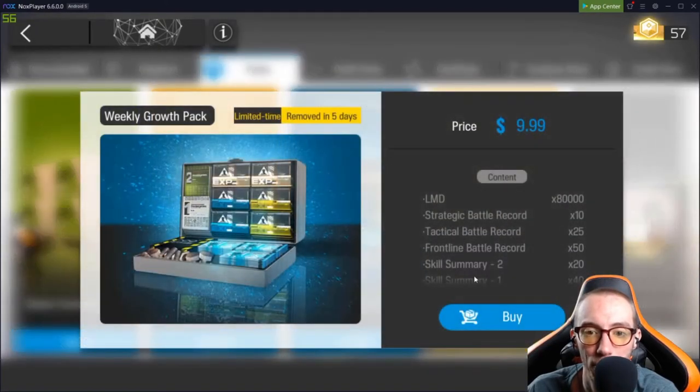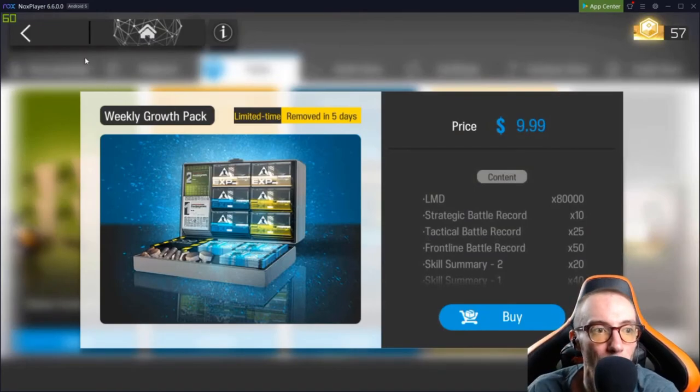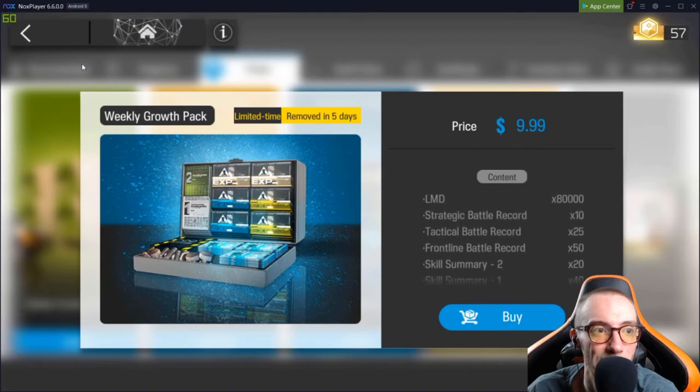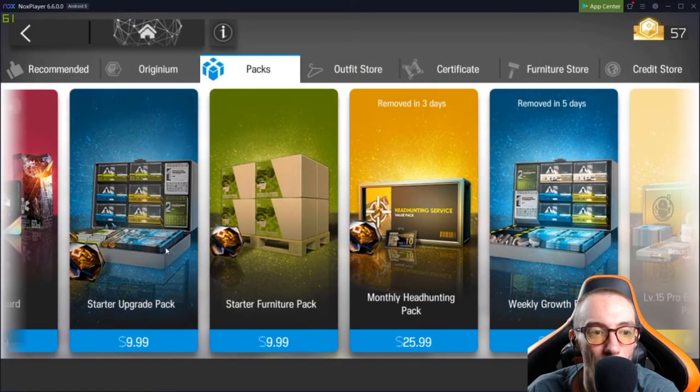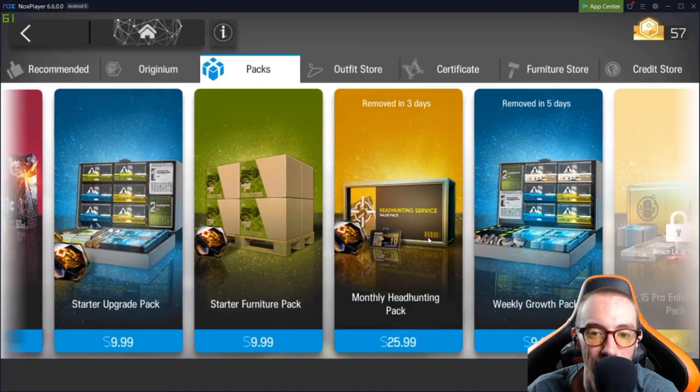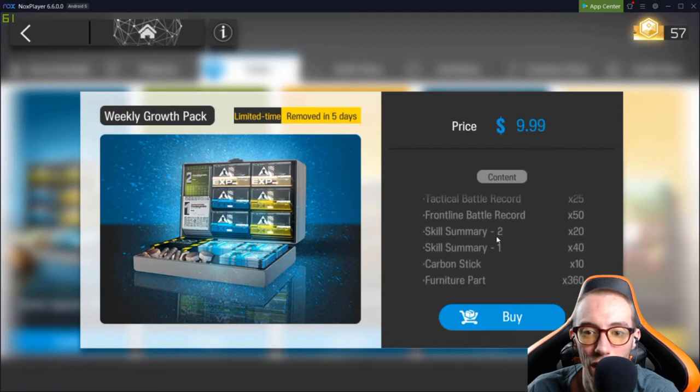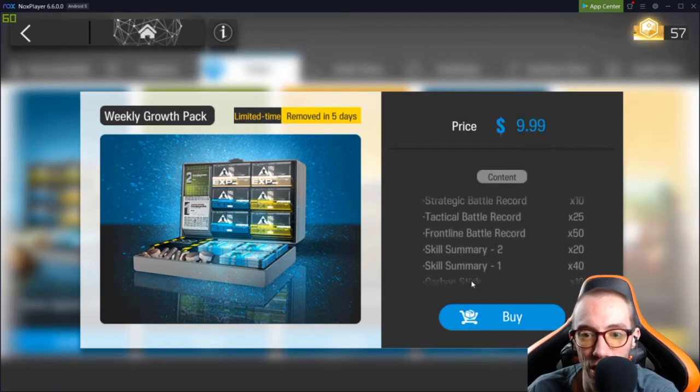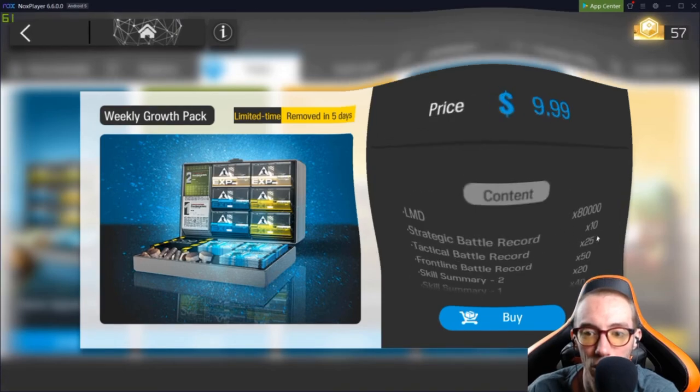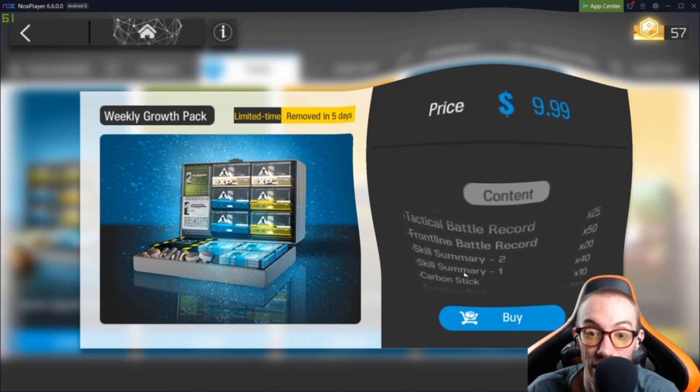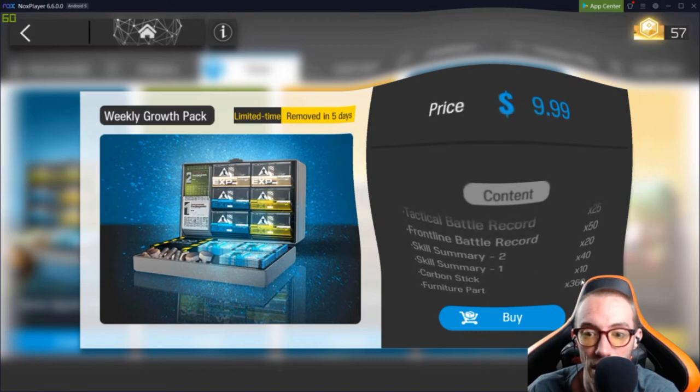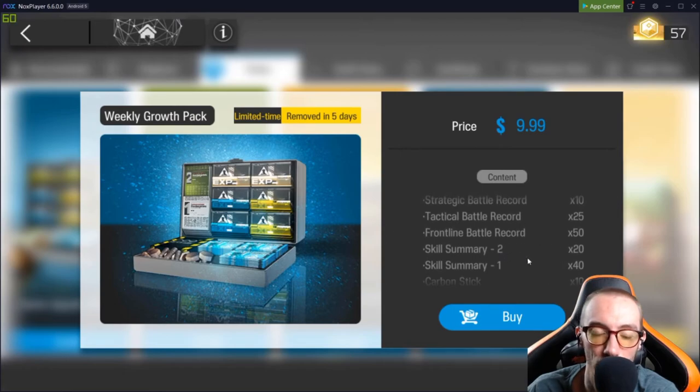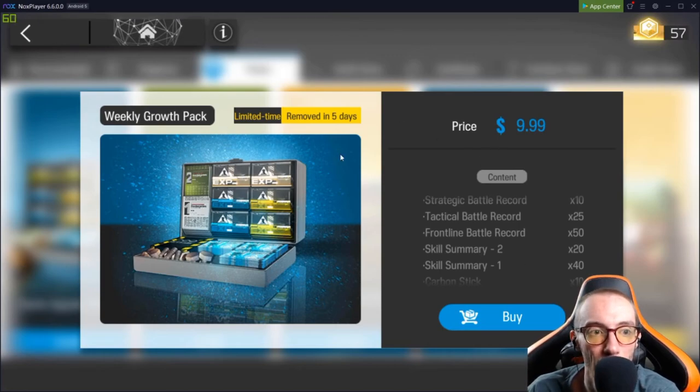The weekly growth pack. This one is also, I want to say, the weekly growth pack. This is kind of similar to the starter upgrade pack, except it's not necessarily as good. I mean, if you look at what you get, you do get some different things. You just get more of different things, right? So, you get 80,000 money, battle records, tactical, 25, 50. You get a lot of skill summaries. You get a ton of these skill summaries, 40 and 20. You get some carbon sticks and a bunch of furniture parts. So, again, this is good for powering up your units, the skill summaries for upgrading their special abilities and stuff. But, I don't really like this weekly growth pack.